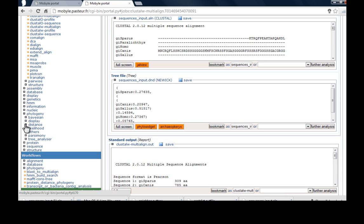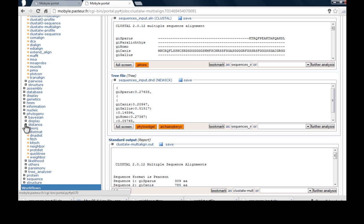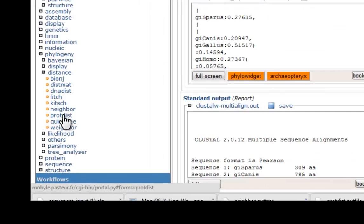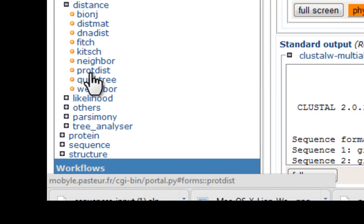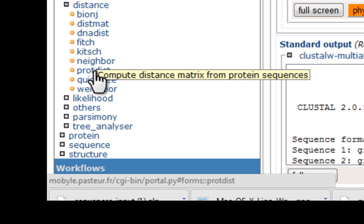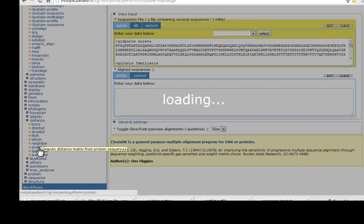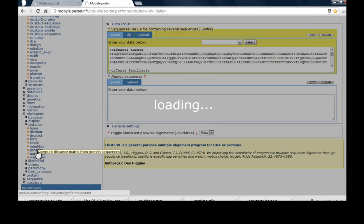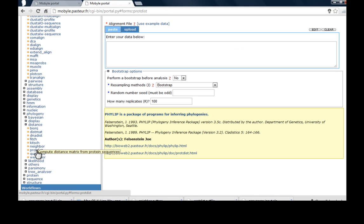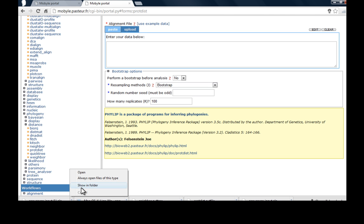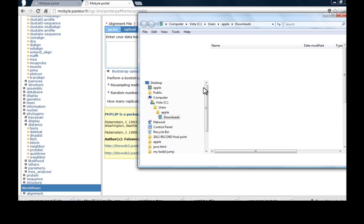Now the second step is just go to the alignment distance. You have to calculate the protein distance. If you are doing the DNA you can work with the DNA distance. And if it is a protein distance.